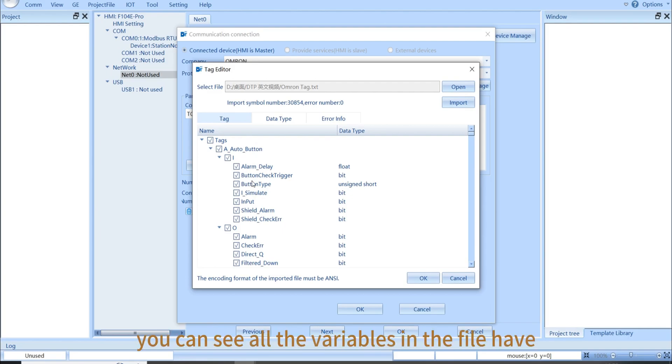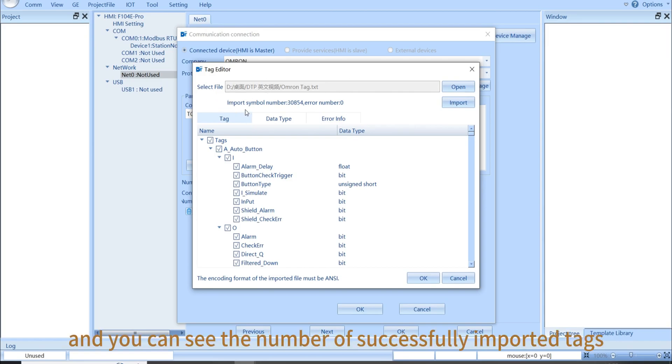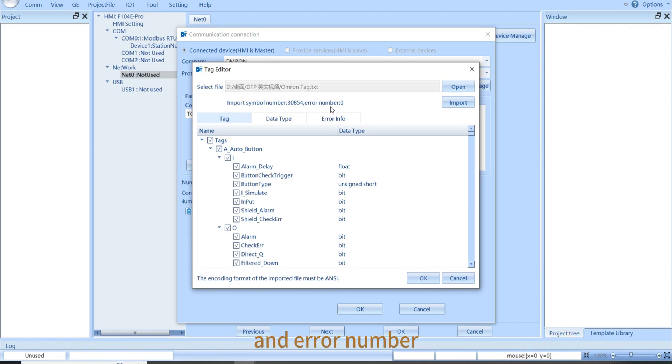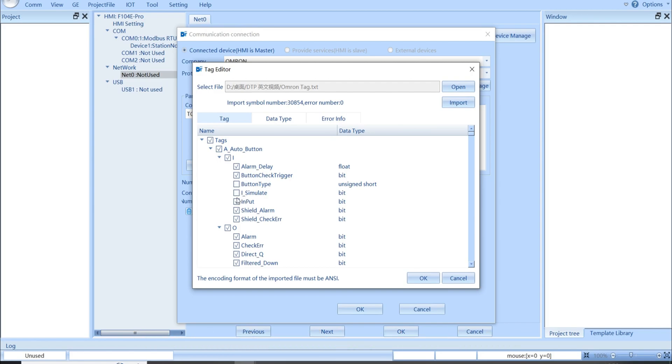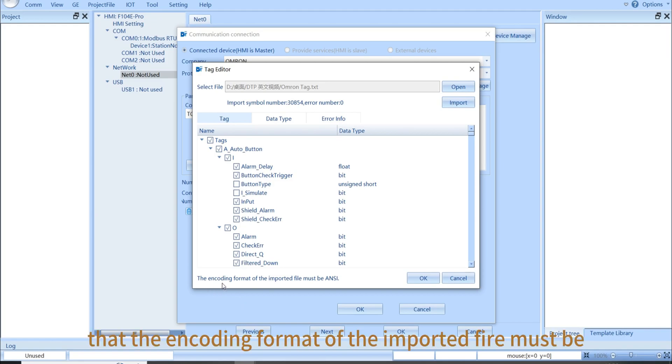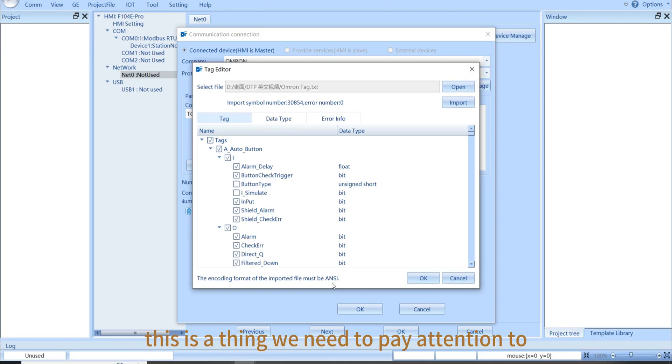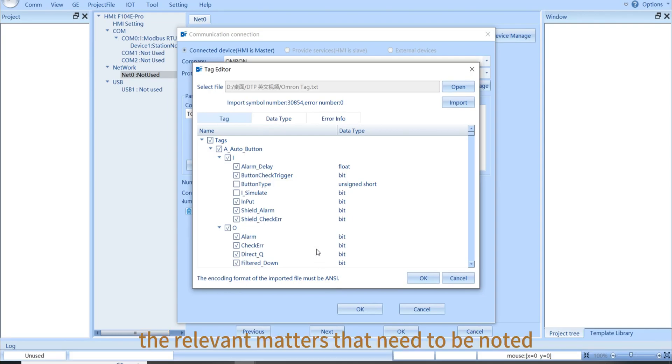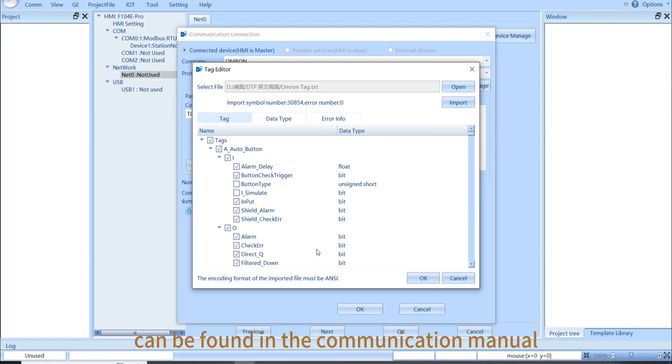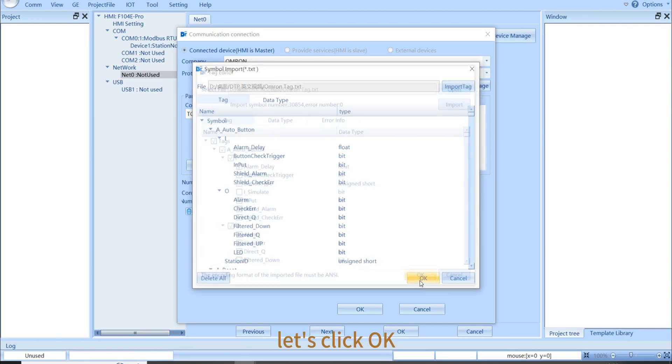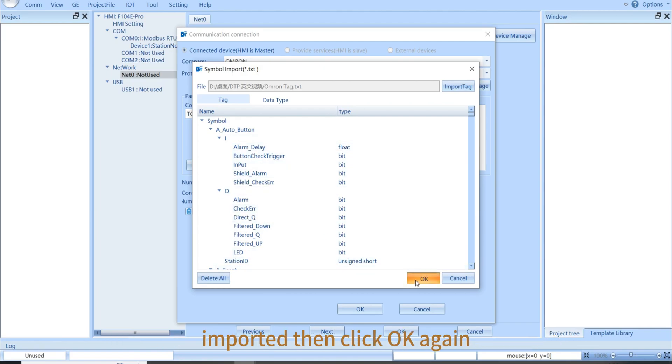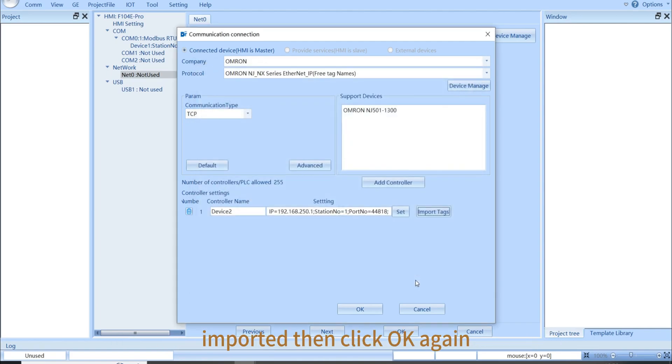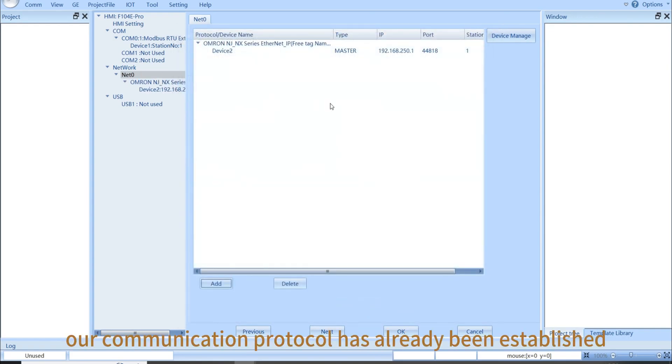From here, you can see all the variables in the file have been identified. And you can see the number of successfully imported tags and error number. If we no longer use these imported variables, we can uncheck these checked boxes. There is also a comment at the bottom of the tag editor that the encoding format of the imported file must be ANSI. This is a thing we need to pay attention to. The relevant matters that need to be noted for protocols such as CODESYS and Siemens can be found in the communication menu. Let's click OK. You can see the tag variable has been successfully imported. Then click OK again.